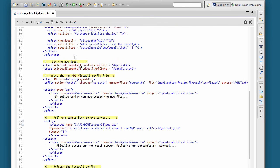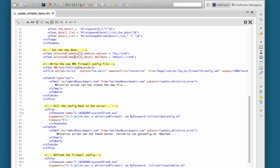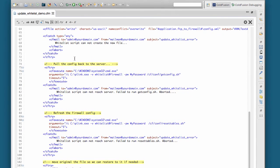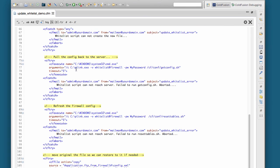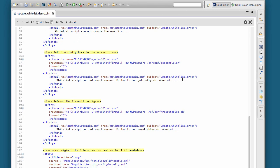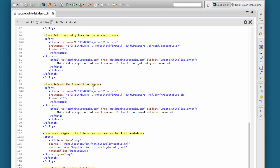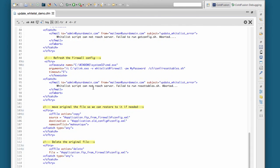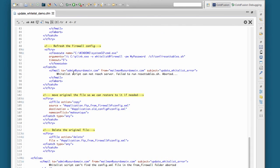Once that new configuration file is written, we pull the configuration file back on the server by running this command of cfexecute against plink to run the getconfig.sh on the PFSense firewall. Then we run that last command to reset the firewall rules in PFSense.